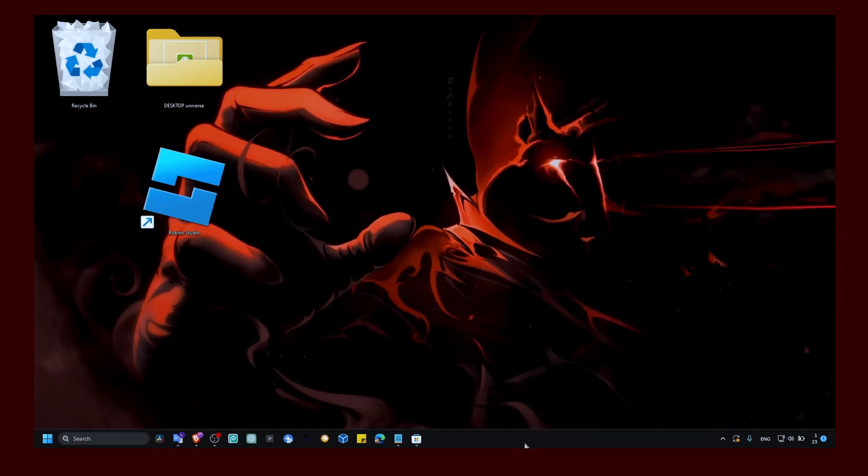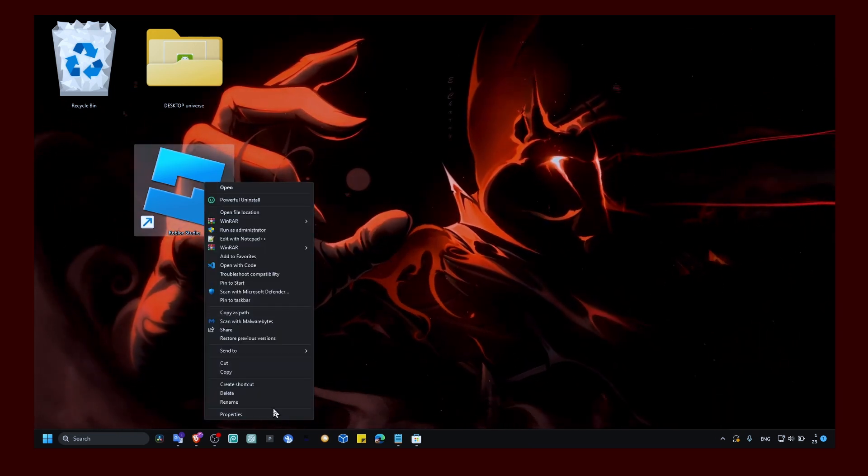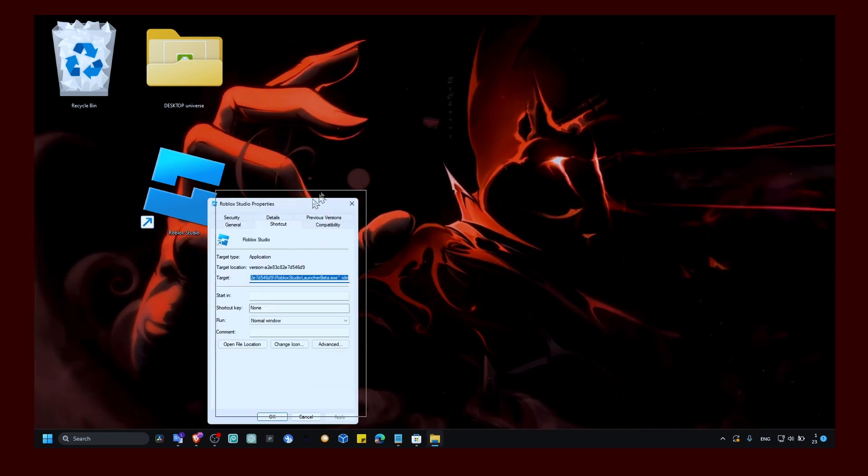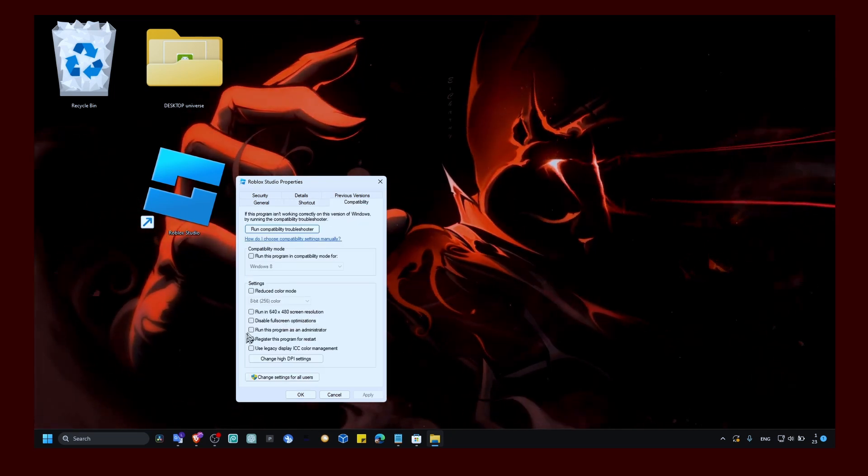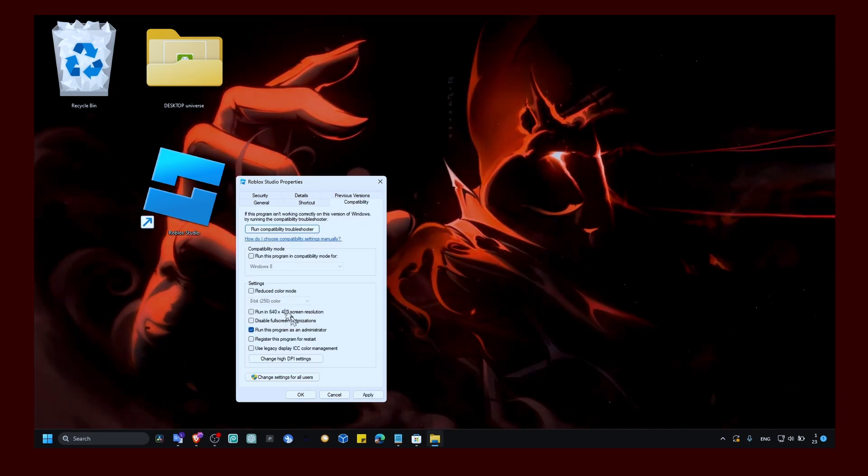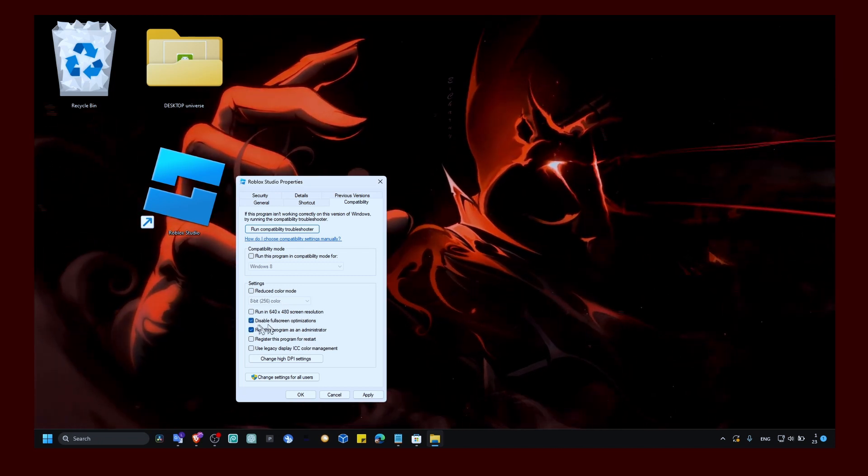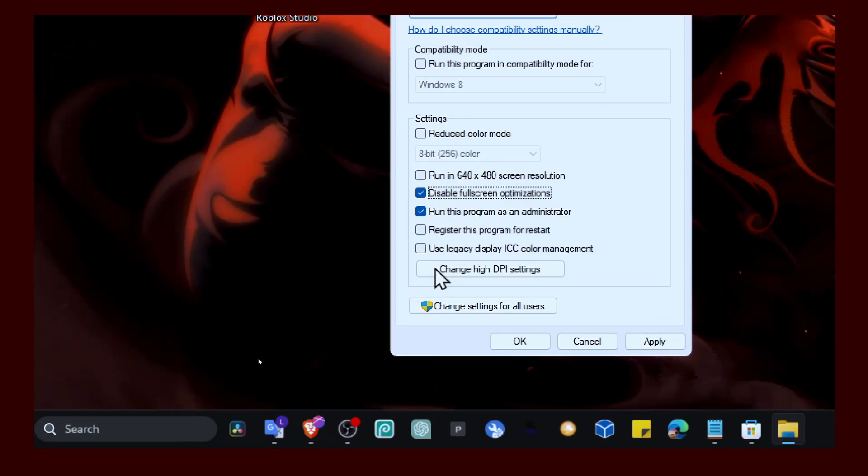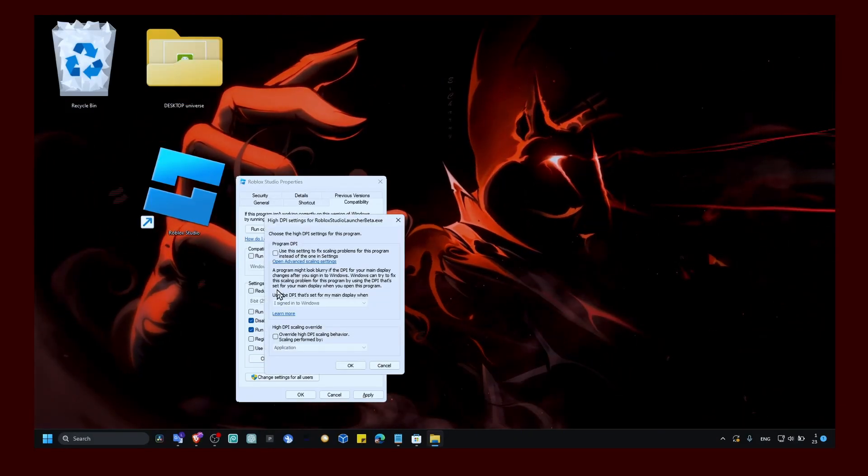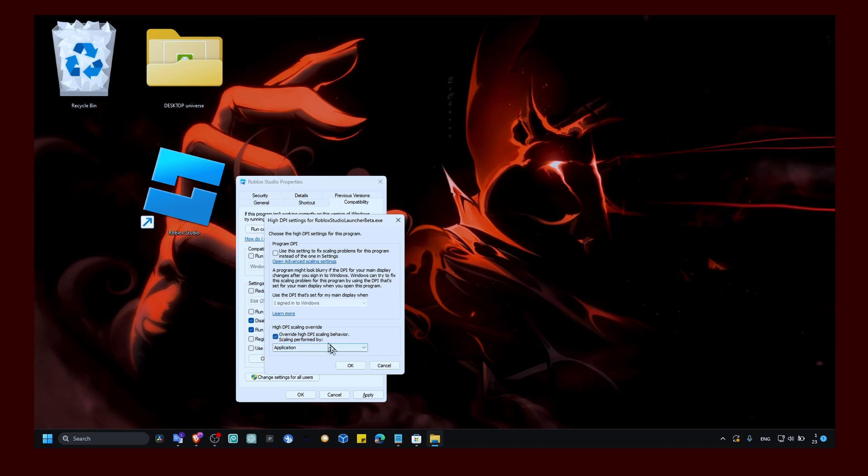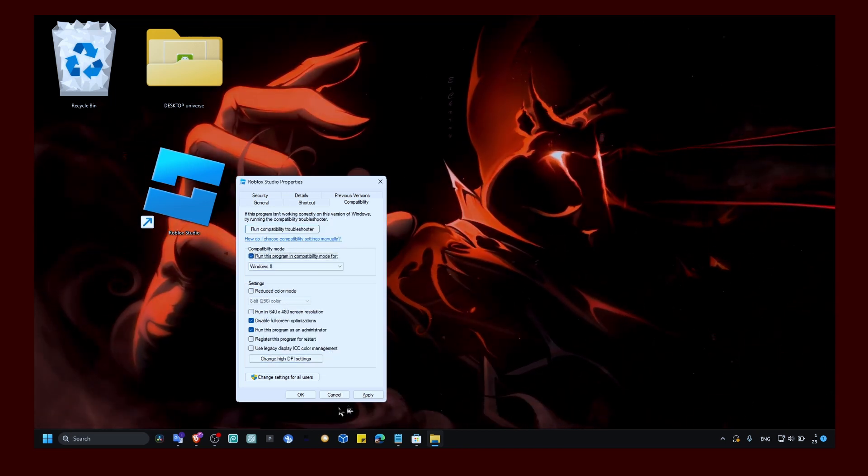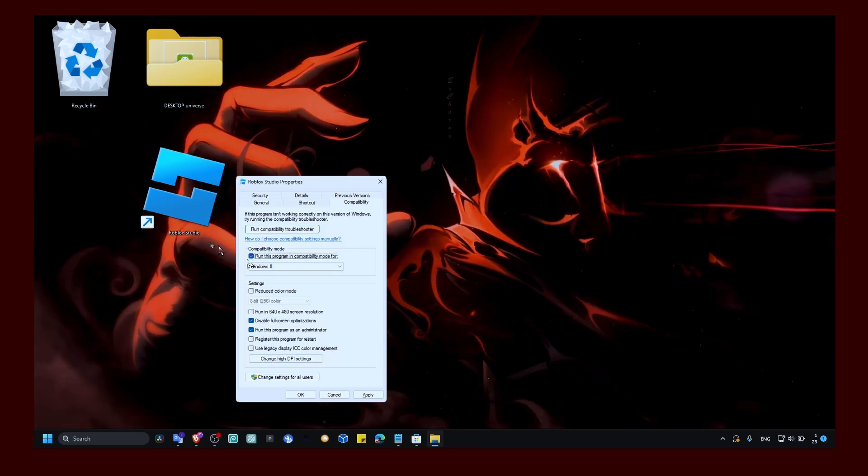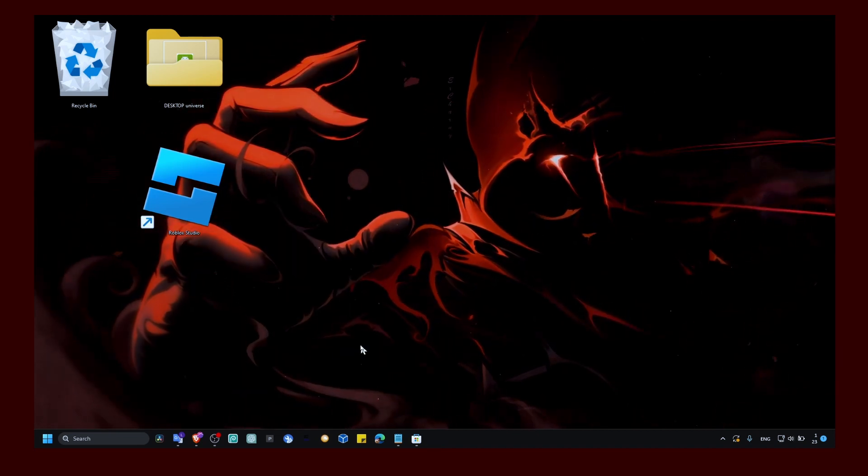Click on Roblox, right click and select properties. In here, make sure you click on compatibility and run the program as administrator. Also disable fullscreen optimization. Click on change high DPI settings and here click on override high DPI scaling. Run the program in compatibility mode, and that's for Roblox, not Roblox Studio. Click on apply and okay.